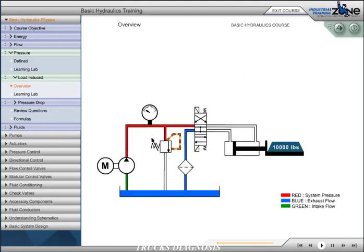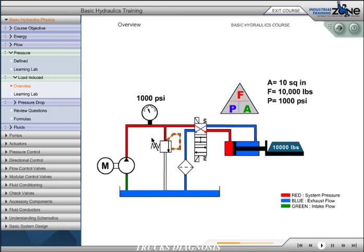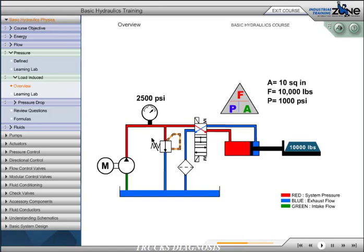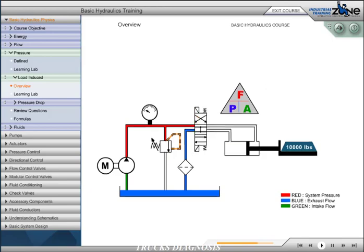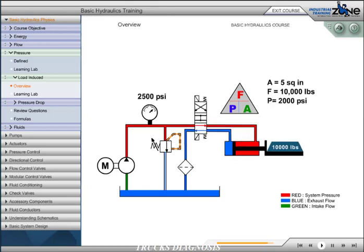Load induced pressure is defined as pressure generated from the load or force on the actuator. The effective area of the cylinder piston is the area available for force generation. In our illustration, a 10,000 pound force gives us a load induced pressure of 1,000 psi based on our formula. When the cylinder is extended, the required pressure to move the 10,000 pound load is 1,000 psi, less frictional forces. During retraction, the effective area is only 5 square inches. This increases the required pressure to 2,000 psi needed to retract the load.